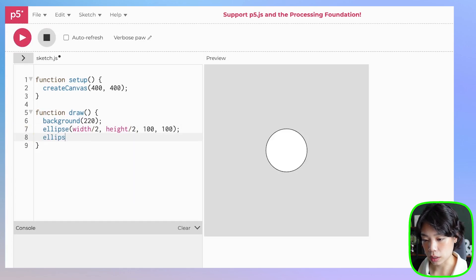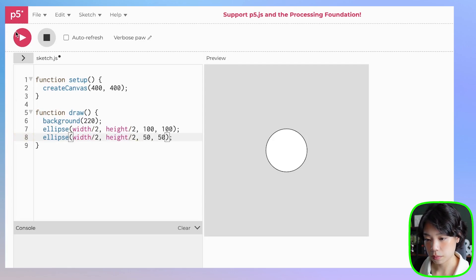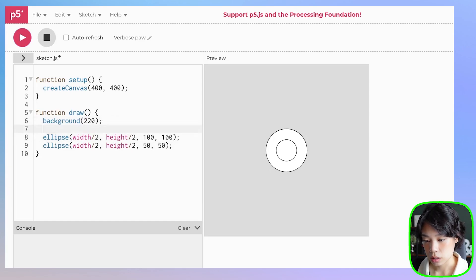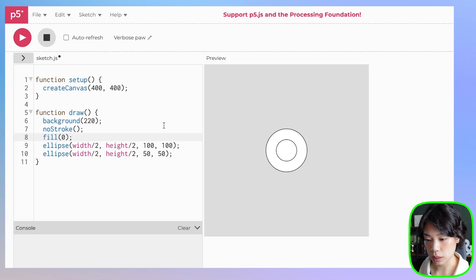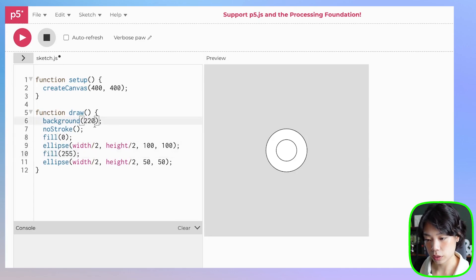And then the other one will be the same x and y location, and let's do 50 by 50. So now we have two ellipses. Let's do no stroke for the appearance, and then let's do fill — black for the bottom one, and then white for the top one.